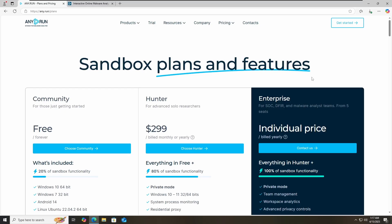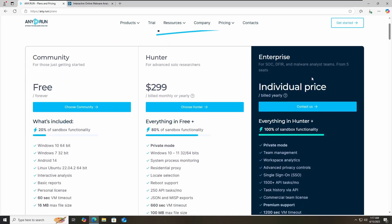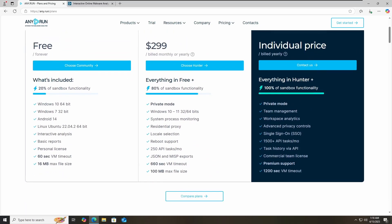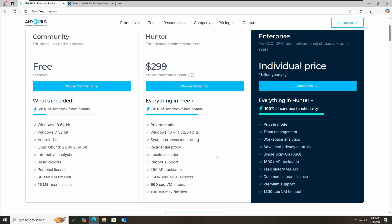If you are working in a cybersecurity company, or if you are a security analyst, or if you have your own company, then you can go for the Hunter and Enterprise plan. The Hunter plan is $299. For enterprise, you can contact their team. They also have a community plan available. In the Hunter plan, you have a lot more options available compared to the community plan.